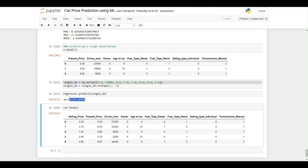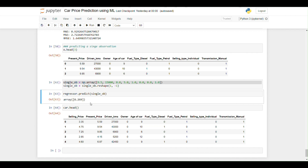The output is accurate, so our model is working properly. Thank you for watching; see you in the next video.